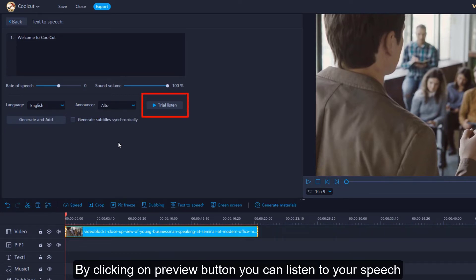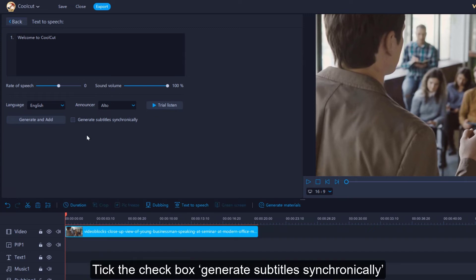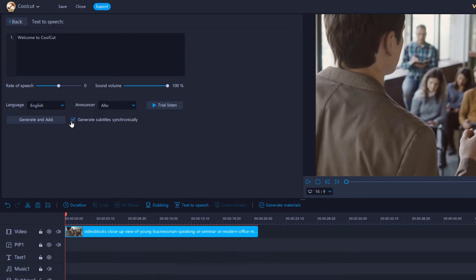By clicking on the Preview button, you can listen to your speech. Tick the checkbox Generate subtitles synchronically if you want to add subtitles of your speech.